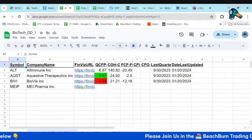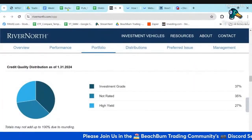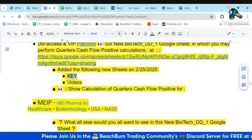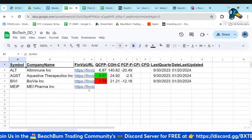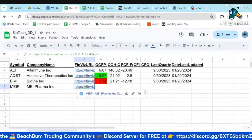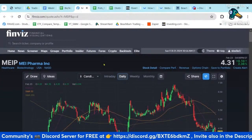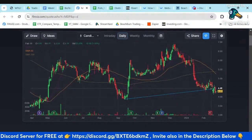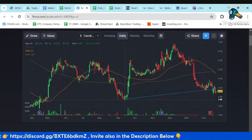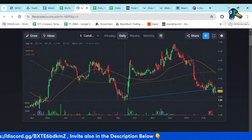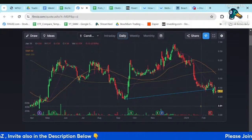I wanted to quickly go over and do that analysis for MEEP. This is a stock we've traded profitably in the past. We'll bring up their FinViz profile. You can see it's recently come down and it's pretty close to this previous support level, so it looks like it might be interesting.